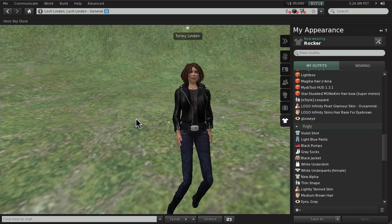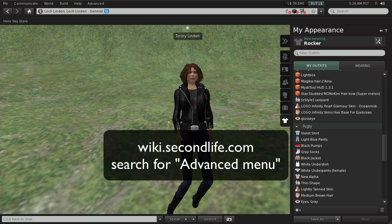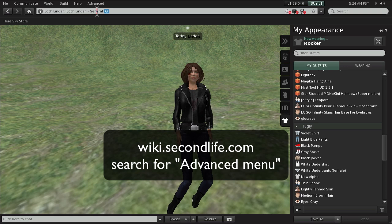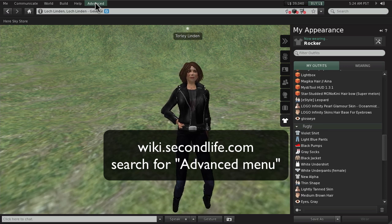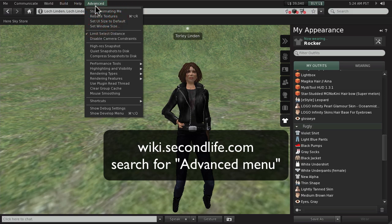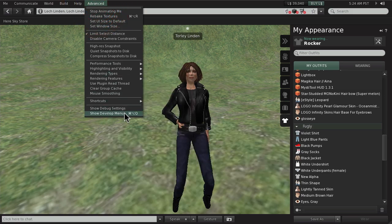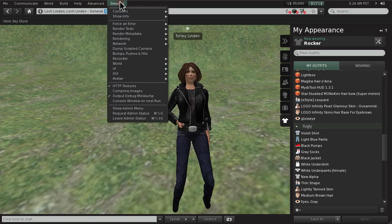Also, if that method doesn't do it for you, there is a more advanced, well, advanced in the sense that it's under the hood and unsupported method. You'll need to open this advanced menu if you don't have it. It's Control-Alt-D on Windows. Or just go to wiki.secondlife.com and search for advanced menu and then show develop menu from here and then go deeper here.